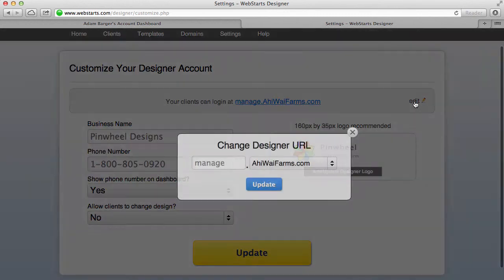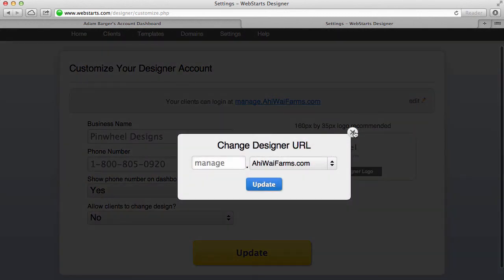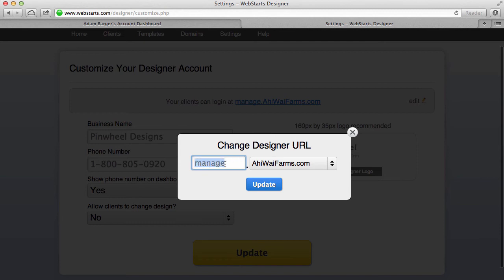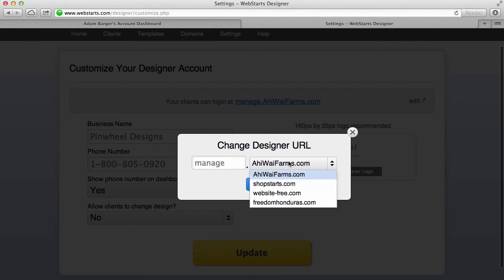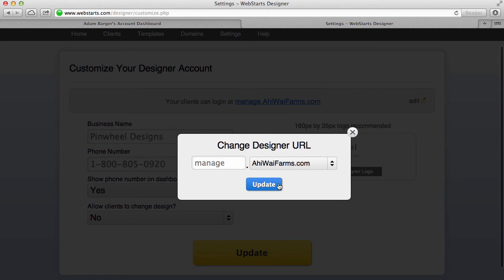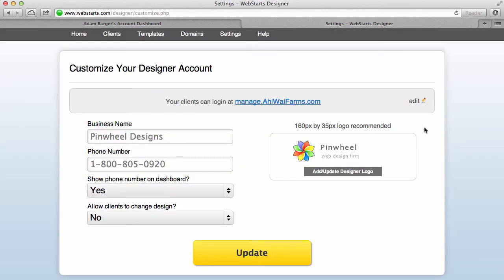Now up here we've got an option where you can change the URL where your clients go to log into their account. I have it set up as manage but you could change that to edit or any word you want and then dot your domain name. And then you click update and those changes take about 15 minutes to take effect if you decide to go that route.